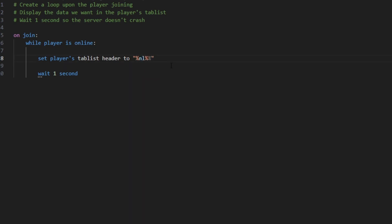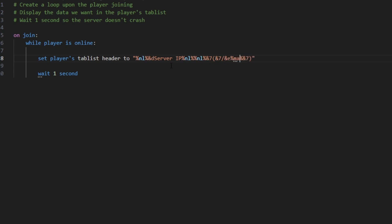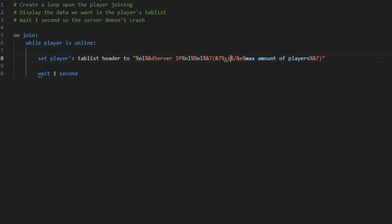So for me I'm gonna put a new line, the server IP, and then we can use placeholders to display other information that we want. So let's say we want the max player count. We can type max amount of players, and then you can also put the size of the players. So this is gonna display the amount of players online, and this is gonna display the amount of players that can be online.